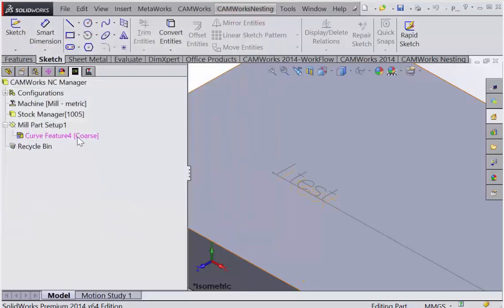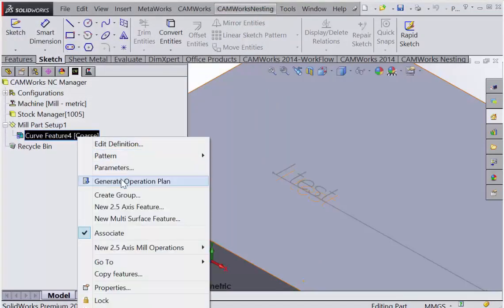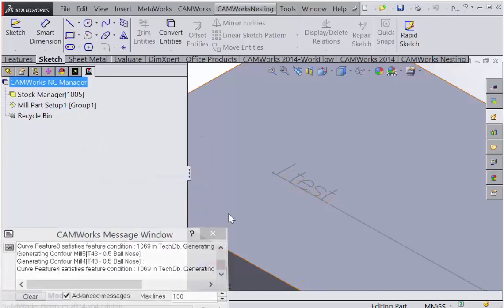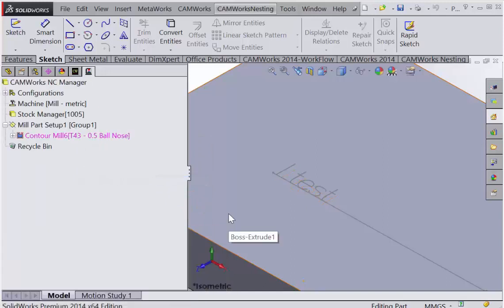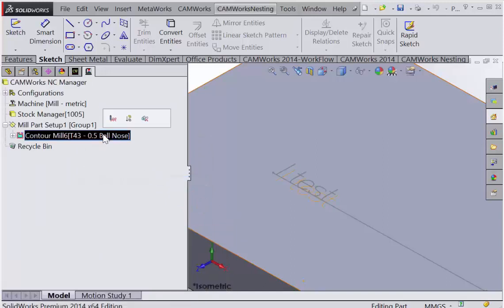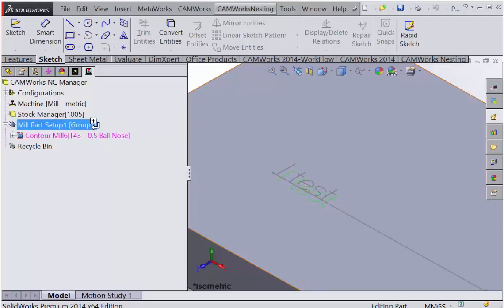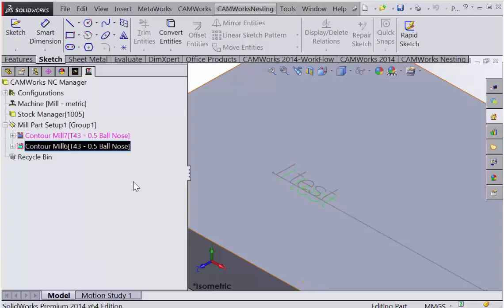And I can generate the operation plan. You can simply, if you wanted to, make two tool parts—just copy across.